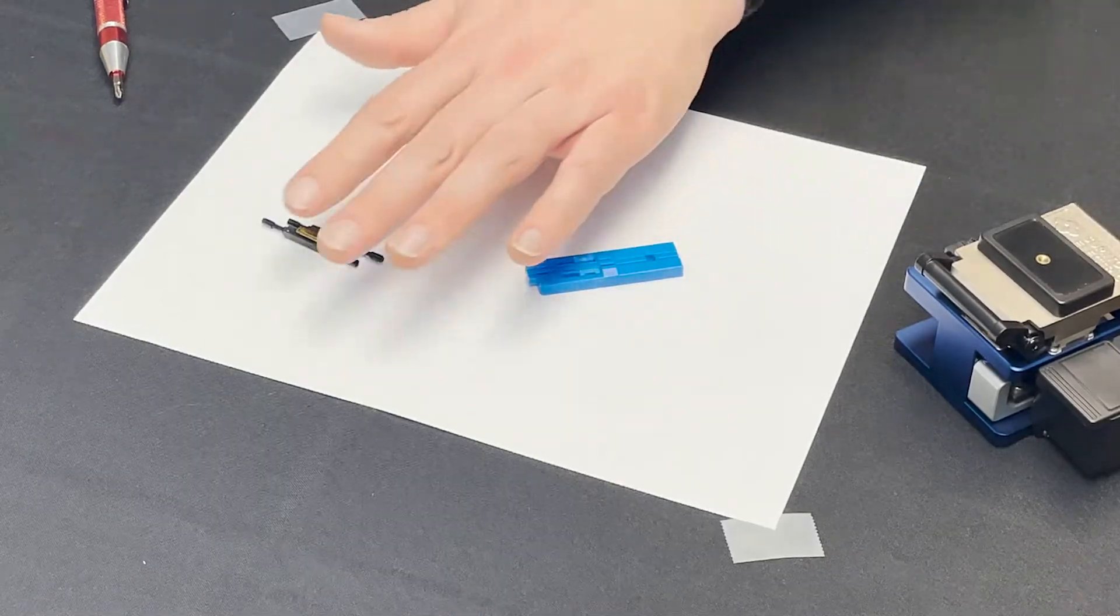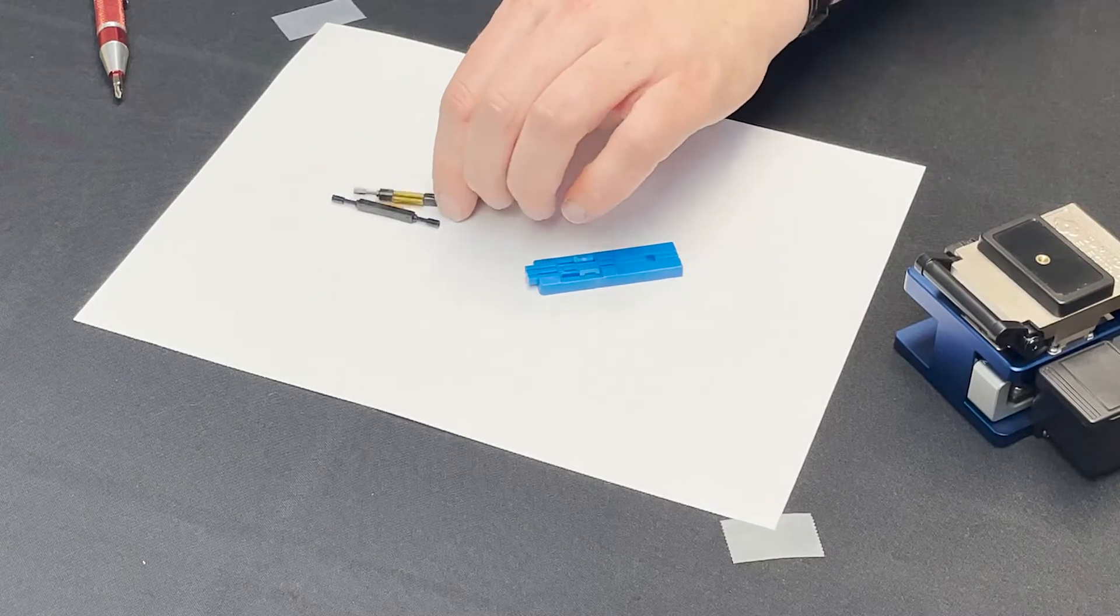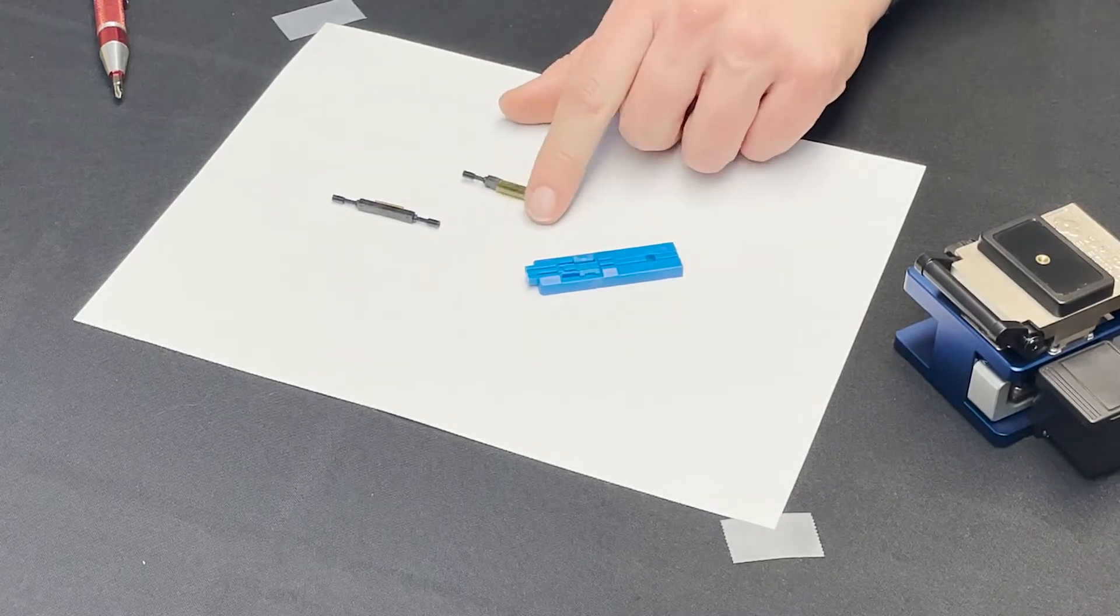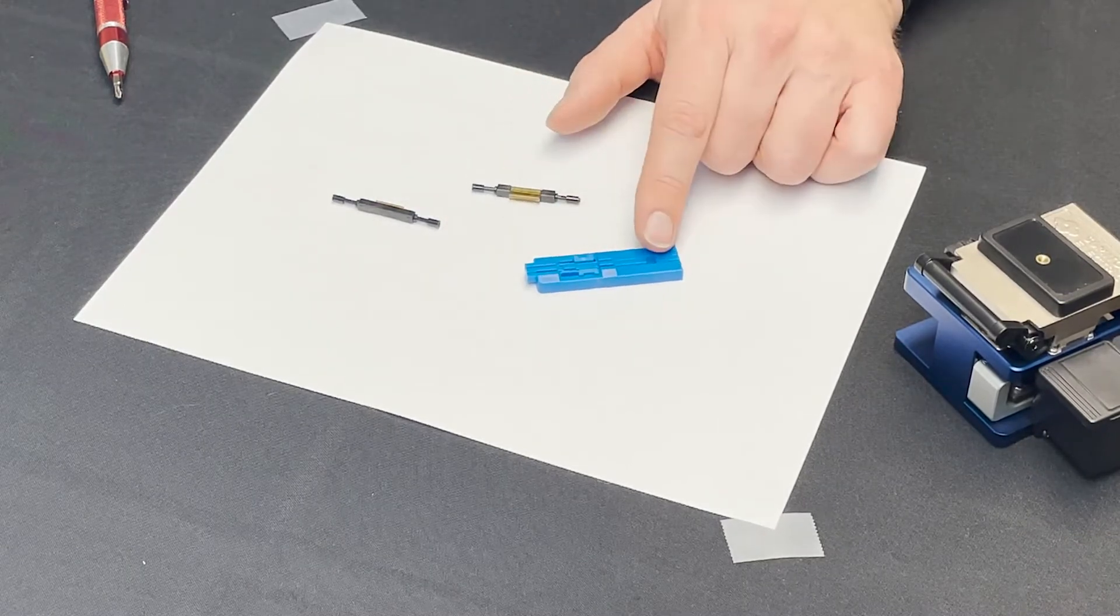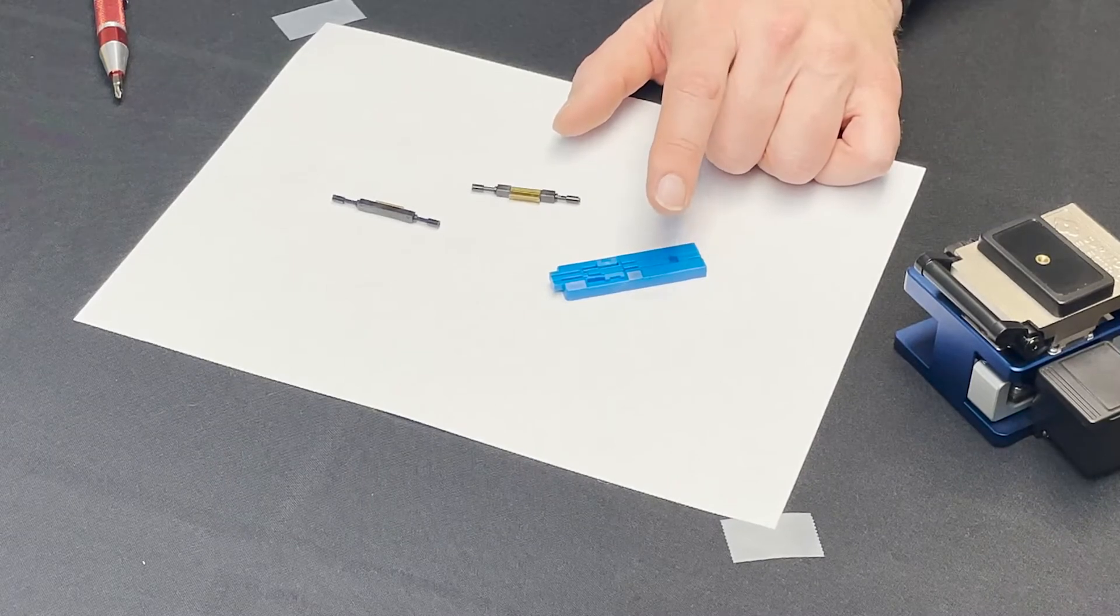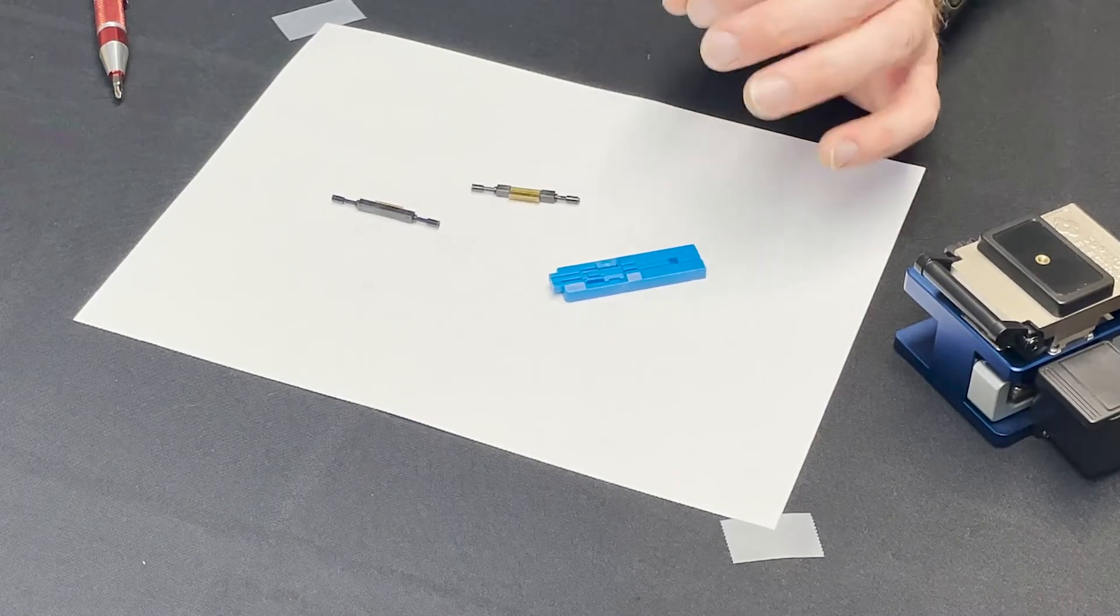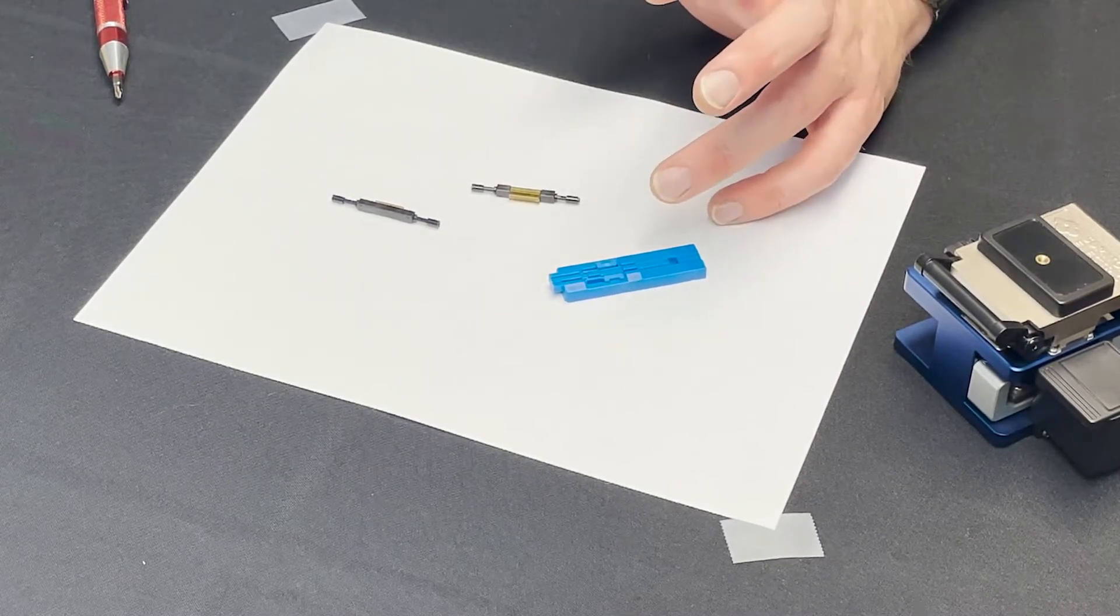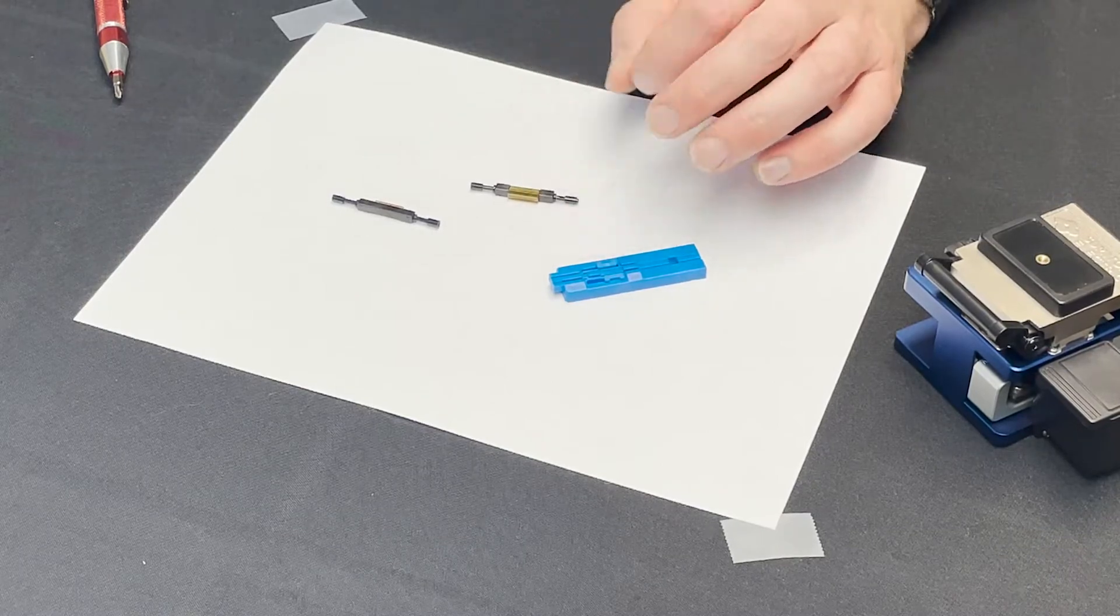First off you're going to get a package with five of these. These are the splices themselves. You're going to get one jig for cleaving and then there are some build-up tubes. We're not going to use the build-up tubes today. Those are to go from 250 to 900 micron fiber.